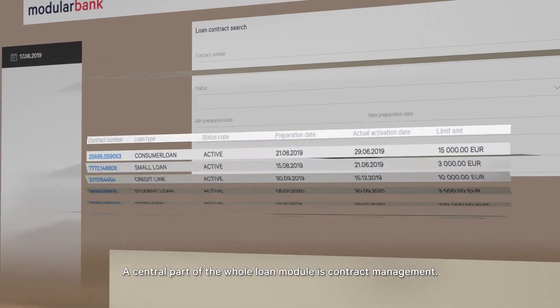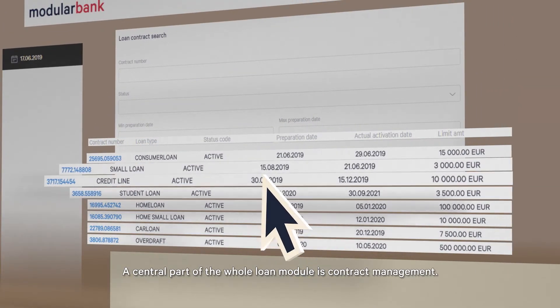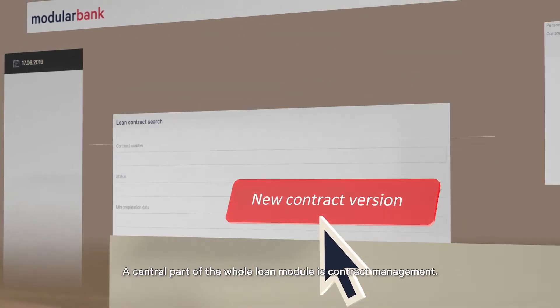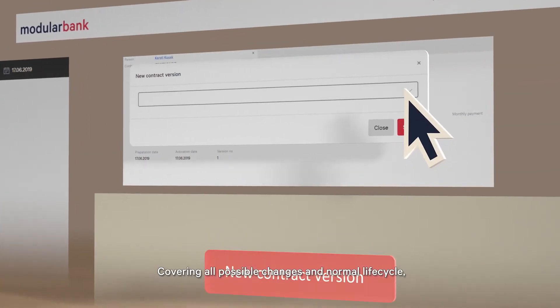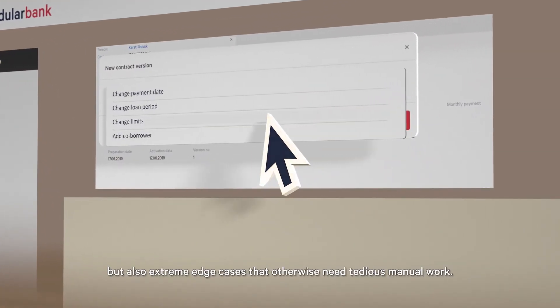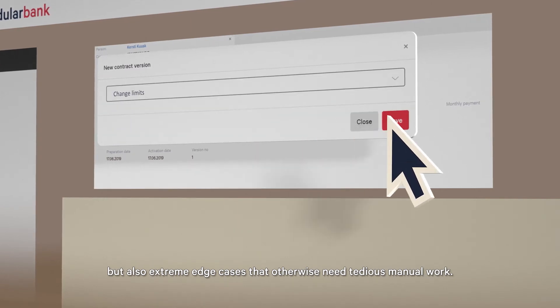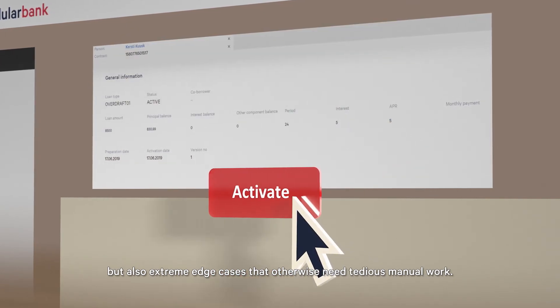A central part of the whole loan module is contract management, covering all possible changes and normal lifecycle, but also extreme edge cases that otherwise need tedious manual work.